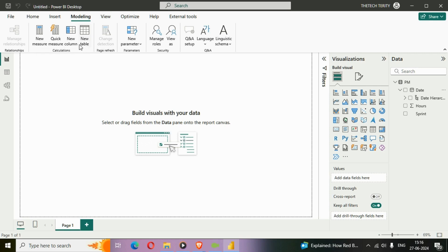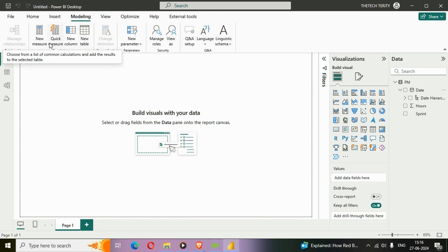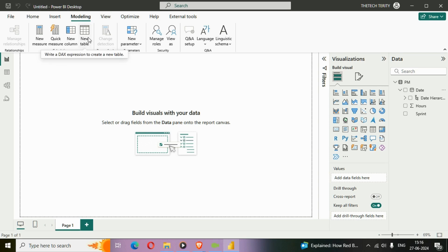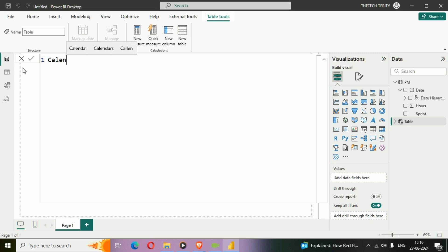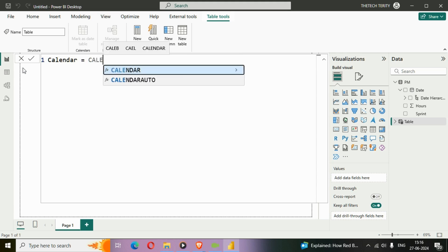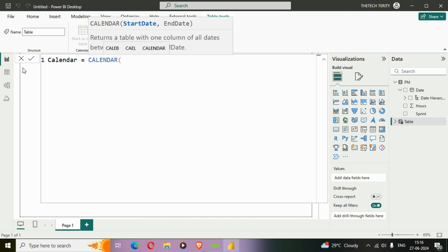When I click on New Table, we can create a table. Note that the CALENDAR and CALENDARAUTO functions are used to create tables, not measures. I'll click on New Table and rename it to 'Calendar'. I'll use the CALENDAR function.